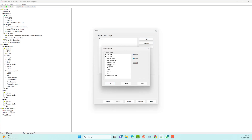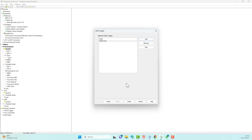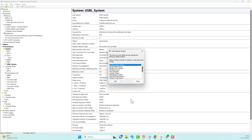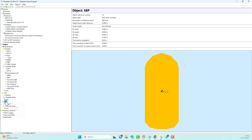Select the center of gravity from the side scan sonar. In original conditions you must select the transponder ID installed on the side scan sonar so that the side scan sonar position is correct. However, because we are using a simulator, we cannot choose the transponder ID.